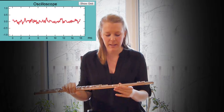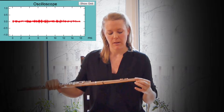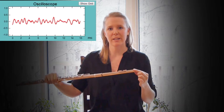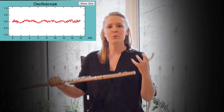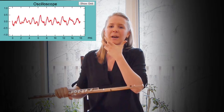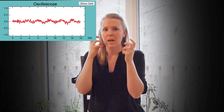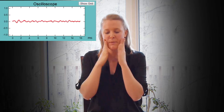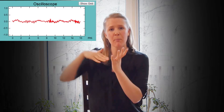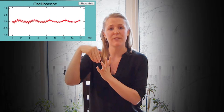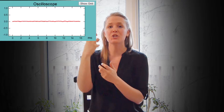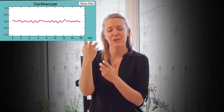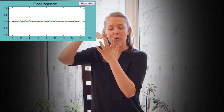Finally, timbres are created on the flute through the use of vowels, or the manipulation of the oral cavity within my mouth. When I bring up my tongue to create an EE vowel, I'll achieve a brighter sound.